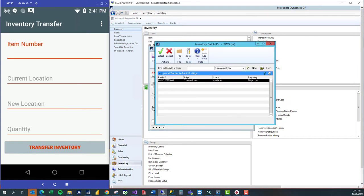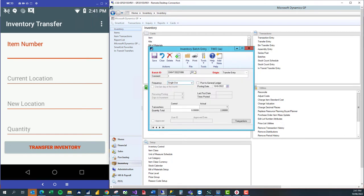The batch ID uses the user's initials, IVT for inventory transfer, and then the date. I can see I've got one transaction in this batch. I can go to transactions and select the document number.